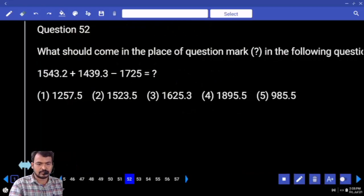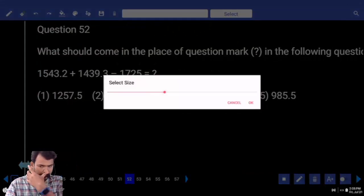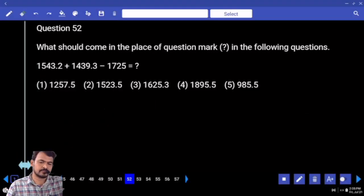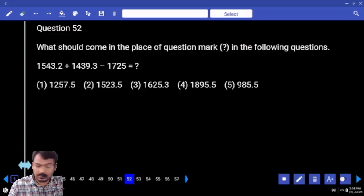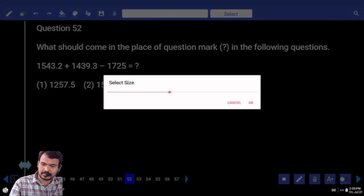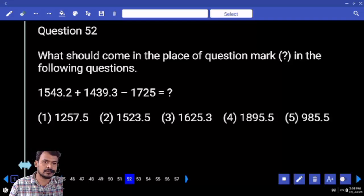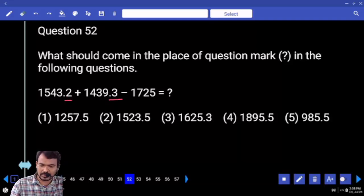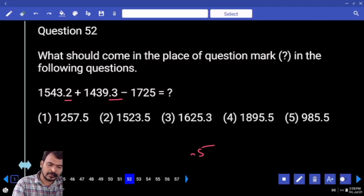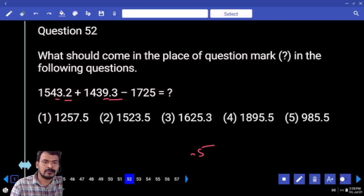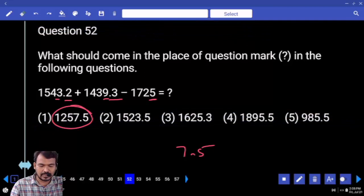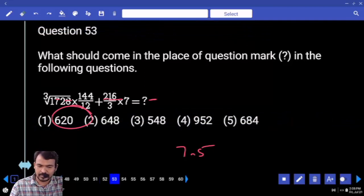Question number 52: simplifications. Verify the last two digits. First, 0.2 plus 0.3 ends with 0.5. Again, 3 plus 9 is 12. 12 minus 5 is 7, ending with 7.5. How many options? Only one.